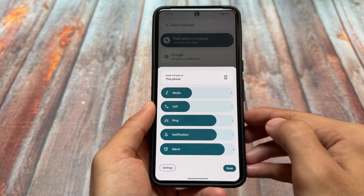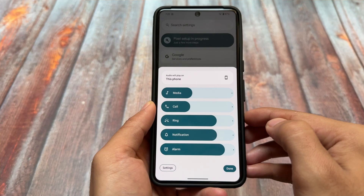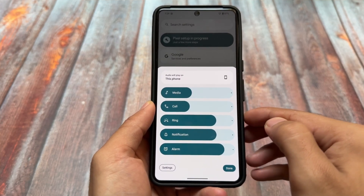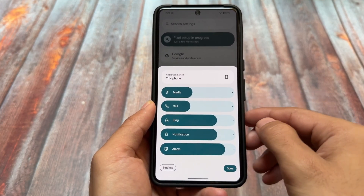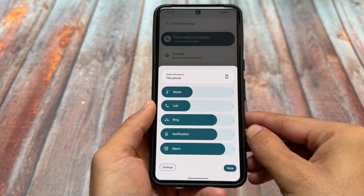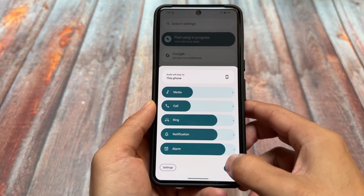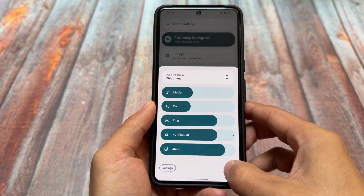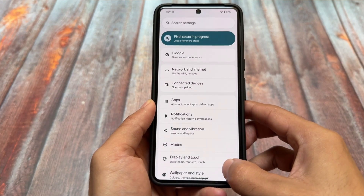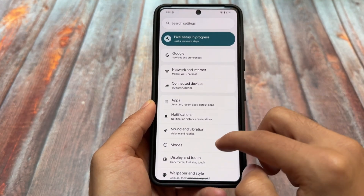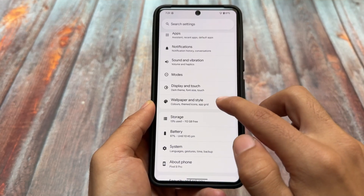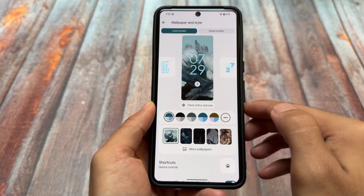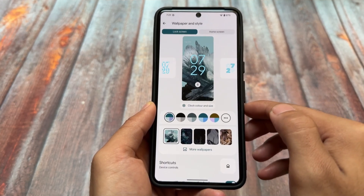A new settings UI was already introduced with Android 15's beta versions, and the new volume panel is also there. As for Android 16 major changes, those are not going to come very soon — they might come with Beta 1 or Beta 2.